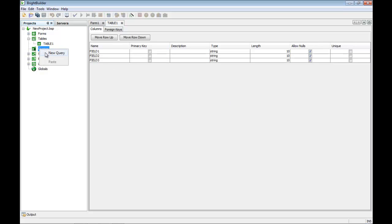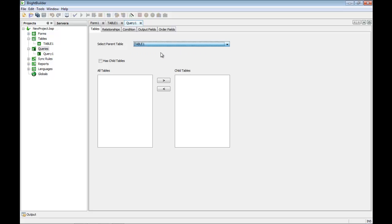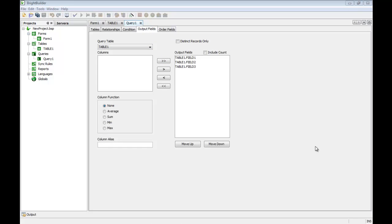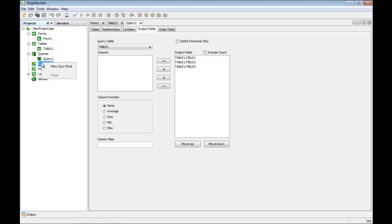The next type of element are queries. Queries use the table definitions I've just created. They are used in BrightBuilder to define data sets that we can use to display a set of data on a screen in a list view, or they can define a data set that we might want to use to move data from place to place.